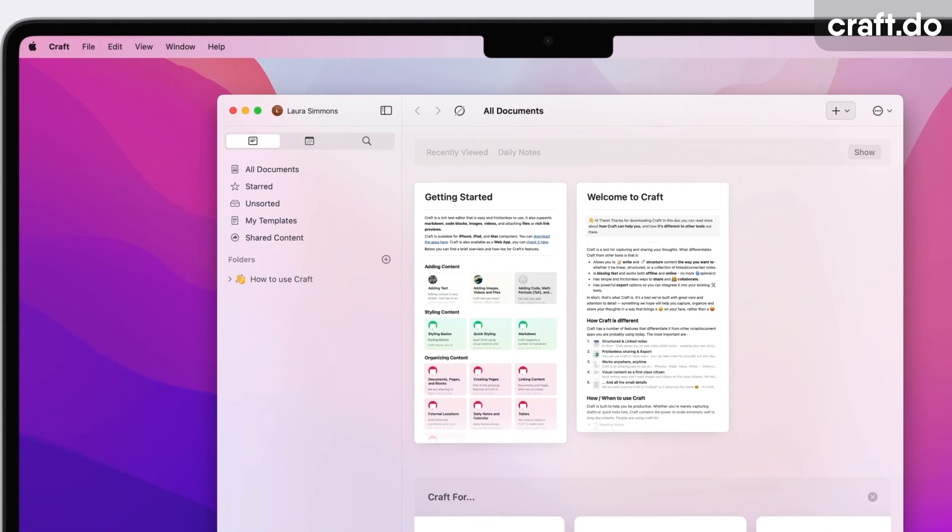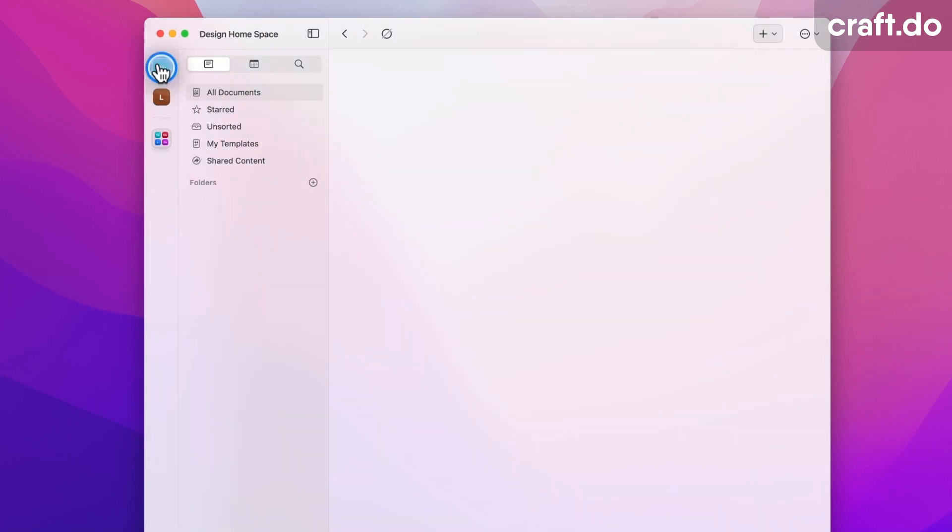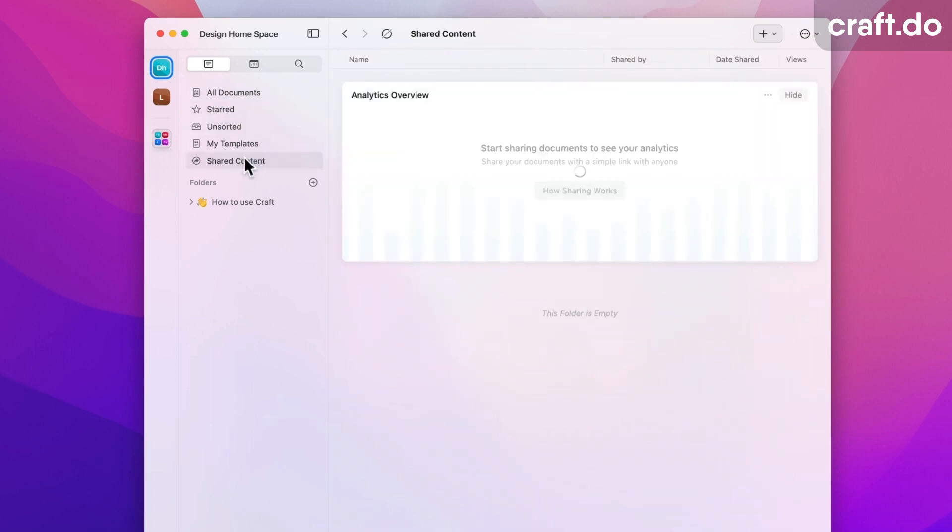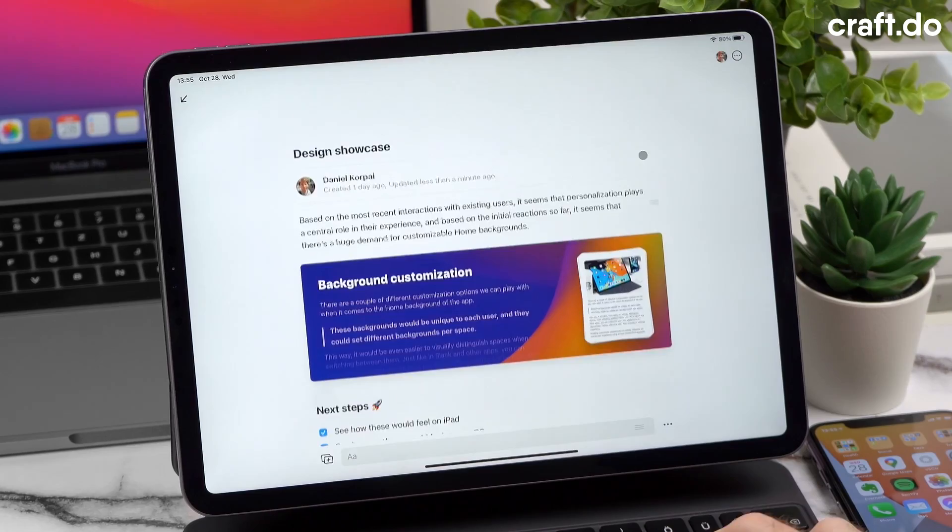Now if you don't know what Craft is, it's basically a personal documents application that is turning into a teams document application which allows you to create beautiful looking documents. It's not as advanced as, say, Notion, which you may have heard about, but it does offer a pretty reliable alternative to apps like Google Documents at the moment. They've built some pretty reliable applications that have won multiple awards on both iOS and Mac.